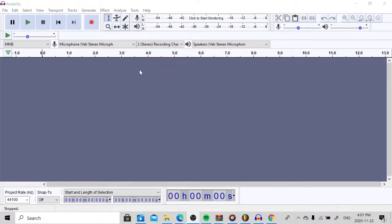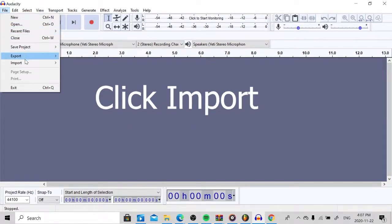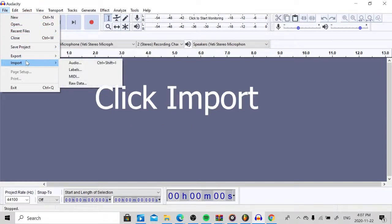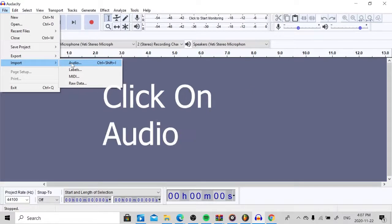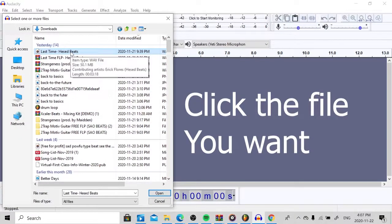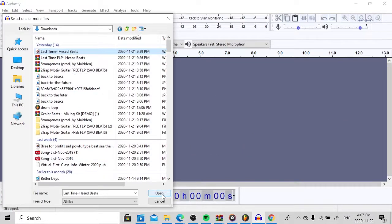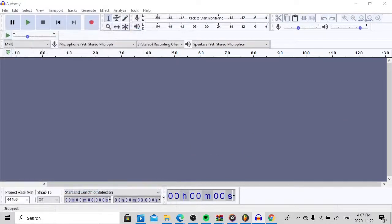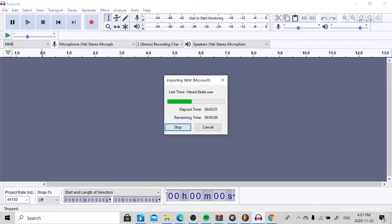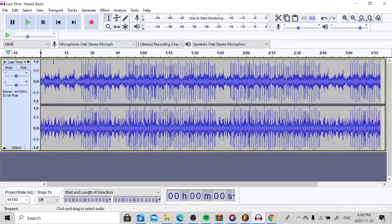So once you open up Audacity, the first thing you're going to want to do is you're going to want to come up here and you want to click on File. And you're going to want to click on Import. And then you're going to want to click on Audio. Just click on the file you want. For example, for me, it is this beat. And hit Open. And then there you go.